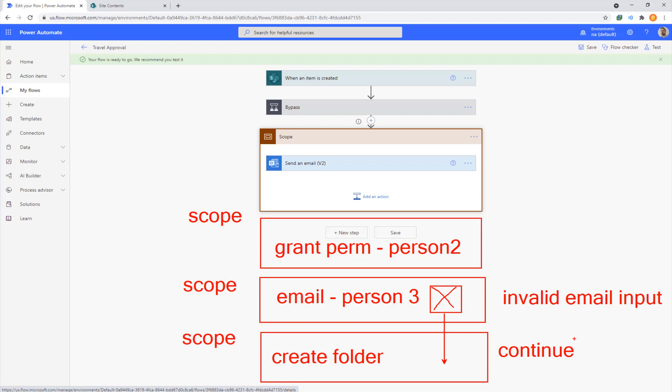So if you want to make a flow that's reliable, that's robust, that can handle lots of different scenarios, use more scopes to isolate those actions. And it will isolate any failure to just within the scope and the scope after it can continue even if the one before it failed. By default, the flow will halt if there's a failure anywhere.